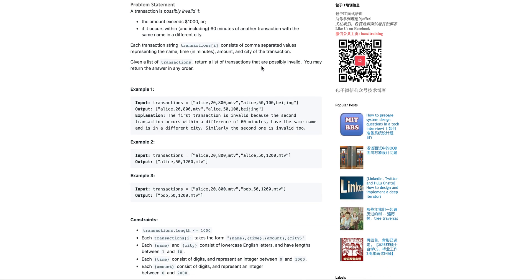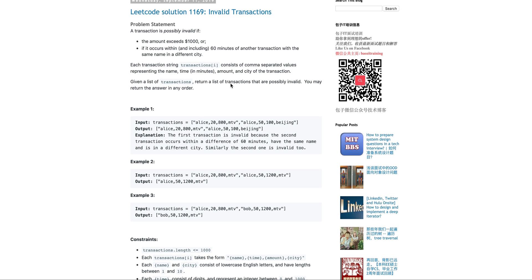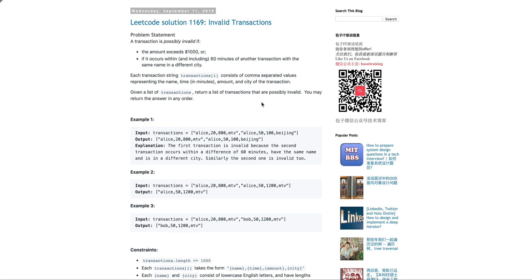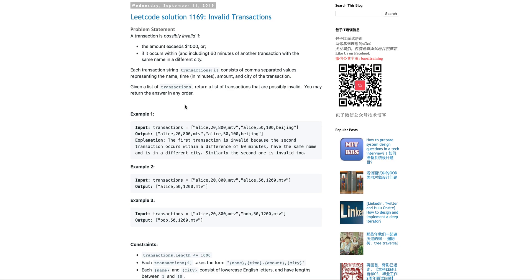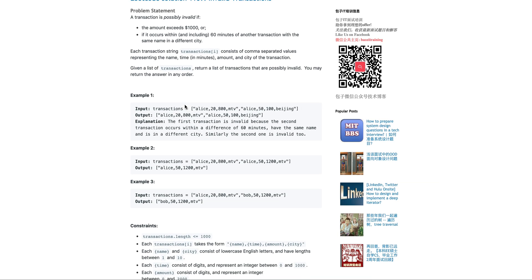So return a list of transactions that are possibly invalid, you may return the answer in any order. So if you're solving LeadCode problems or any kind of ACM, ICPC or top coder questions, you know if they say something like this, that means it's probably going to be a set because the order doesn't really matter.